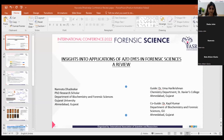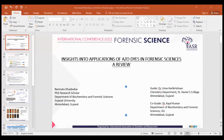Good afternoon, everyone. I'm Namrita Dhadnikar, PhD student of Department of Forensic Science, Gujarat University. My guide is Dr. Uma Harikrishnan from Chemistry Department, Xavier's College, Ahmedabad, Gujarat. And my co-guide is Dr. Kapil Kumar from Department of Biochemistry and Forensic Science, Gujarat University.